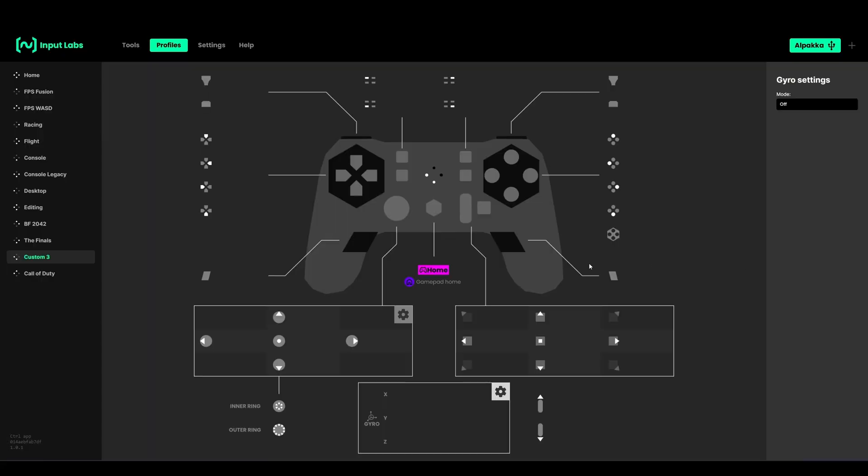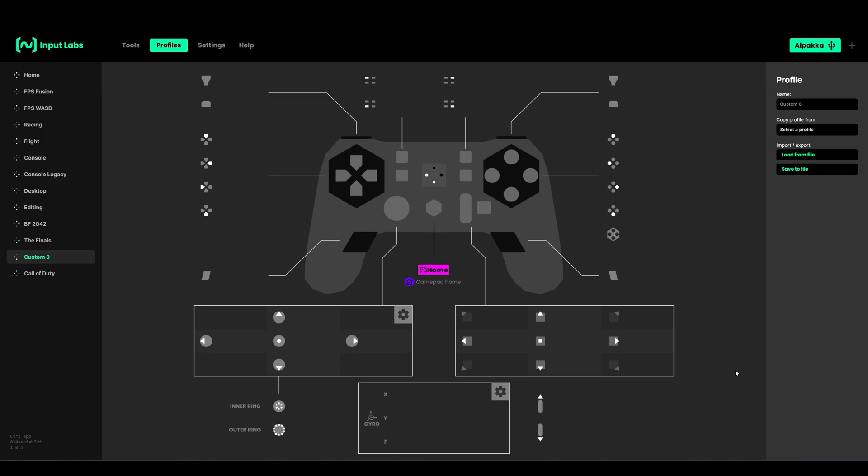Hello guys, today I show you how to remap the Alpaca and I'm explaining some of the settings in the control app. I'll show you how to set up flick stick with Alpaca. This will work for the old Alpaca and the new one. If you want to see more videos like this, please subscribe and like the video.